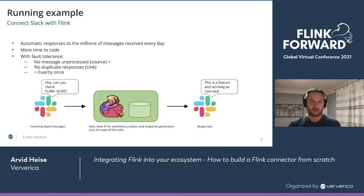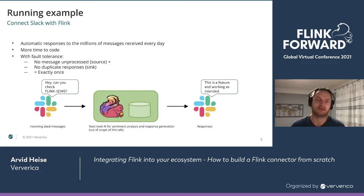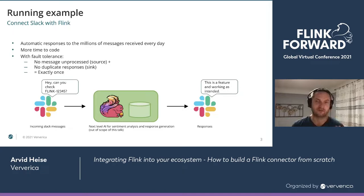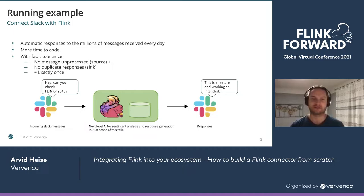In our case, we are actually going to connect Slack with Flink. If you are like me and receive very many messages per day, you want to have some kind of next-generation AI that keeps answering incoming Slack messages with appropriate responses — all for the greater goal of having more time to code on Flink. Because only Flink can handle millions of messages each day, we obviously need to connect it with Slack.